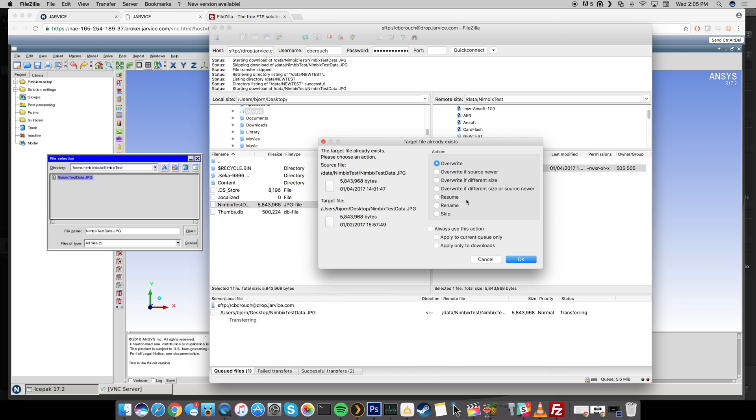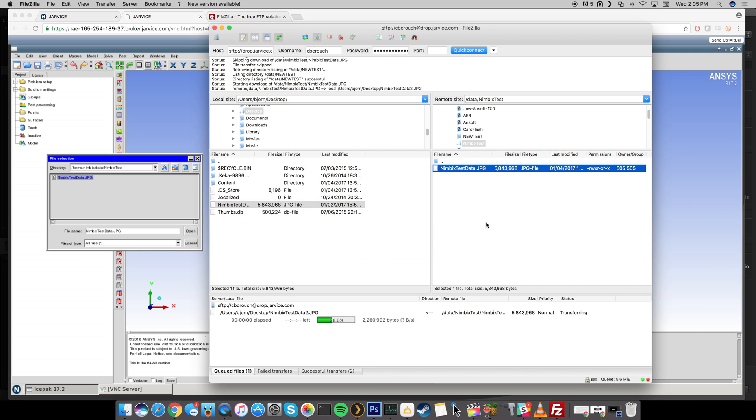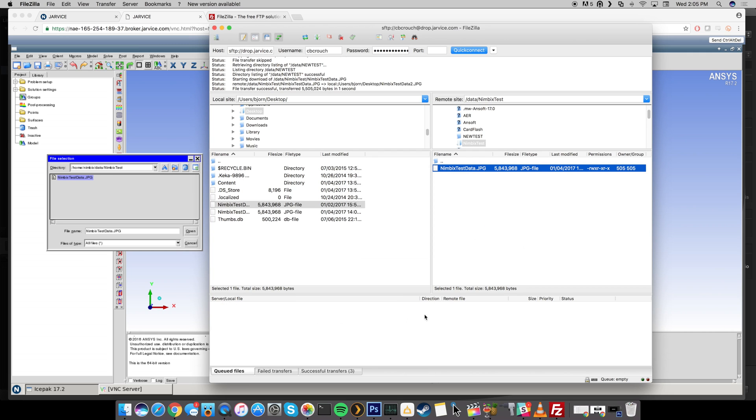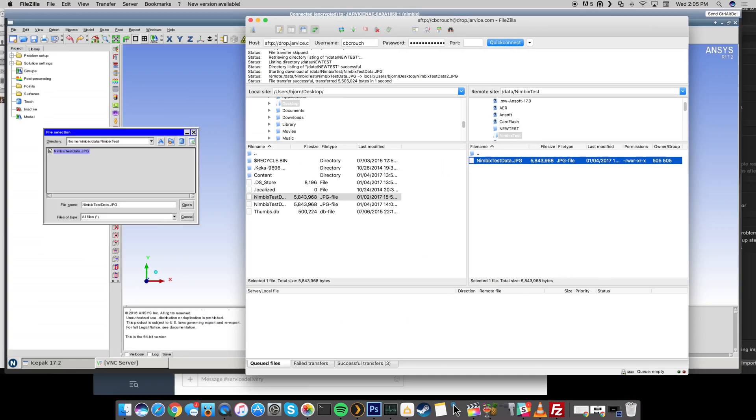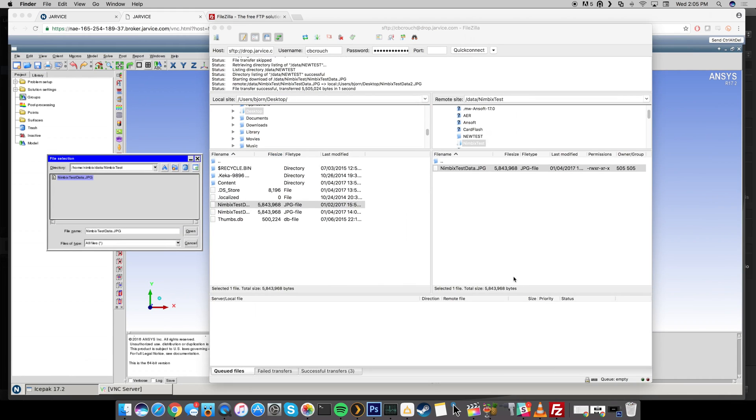Now of course this has the exact same file name. So you're going to get this little pop up right here so I'm just going to rename it. Click OK and we're just going to rename it to Nimbix Test Data 2. Click OK. It should transfer and then if I go over to my desktop you can see Nimbix Test Data 2. So that's really all you have to do in order to transfer data from your local PC to the Nimbix cloud as well as from the Nimbix cloud to your local PC.